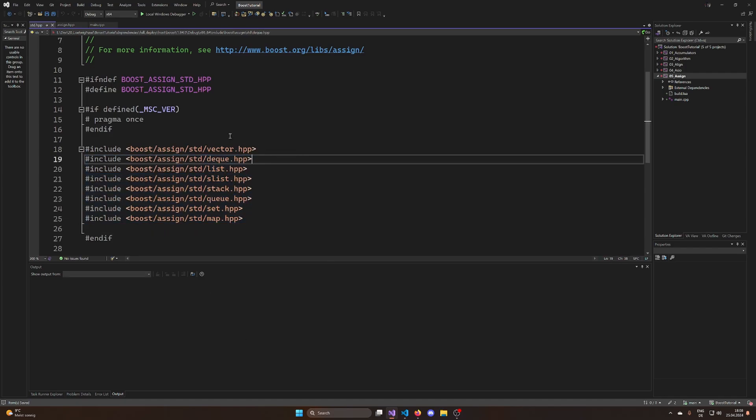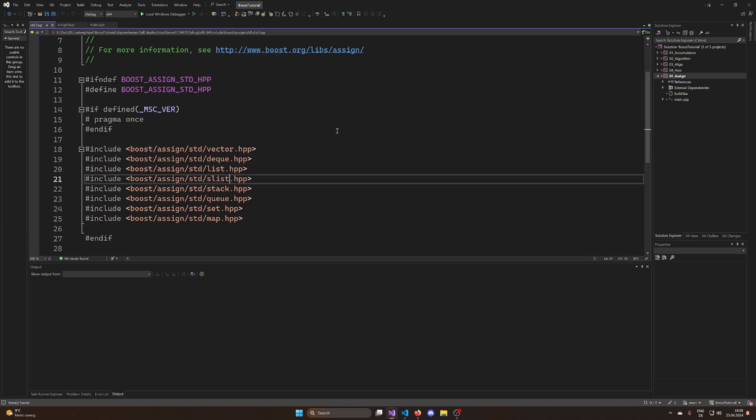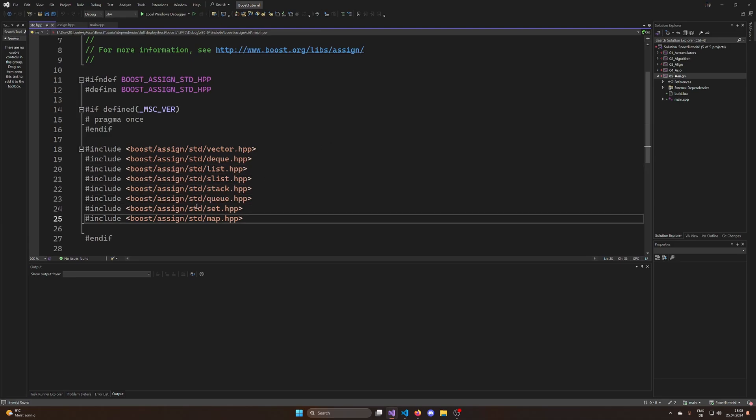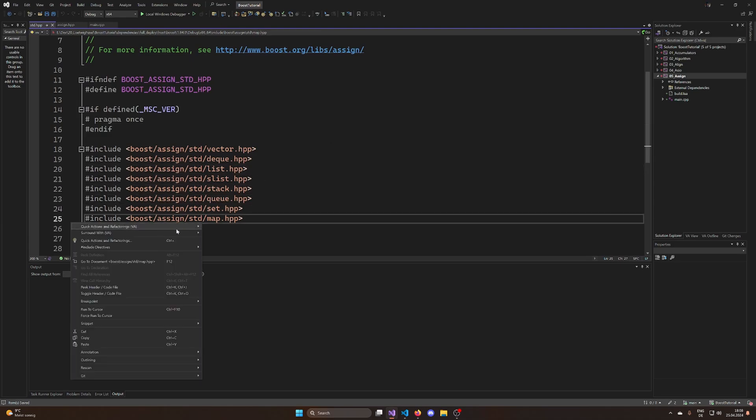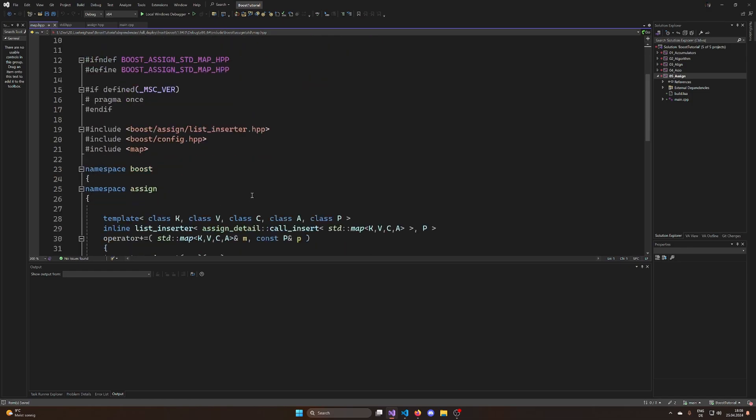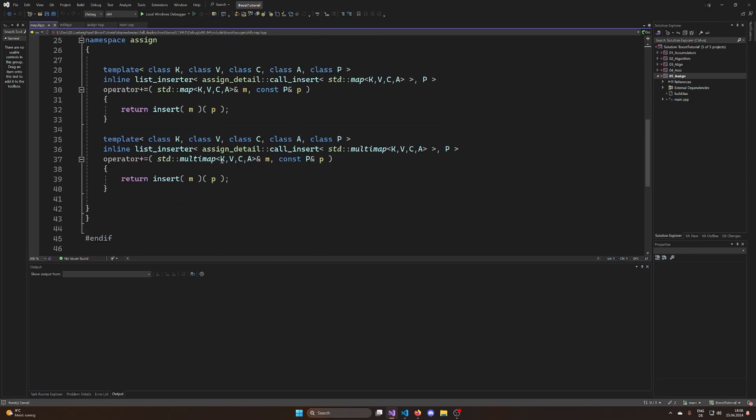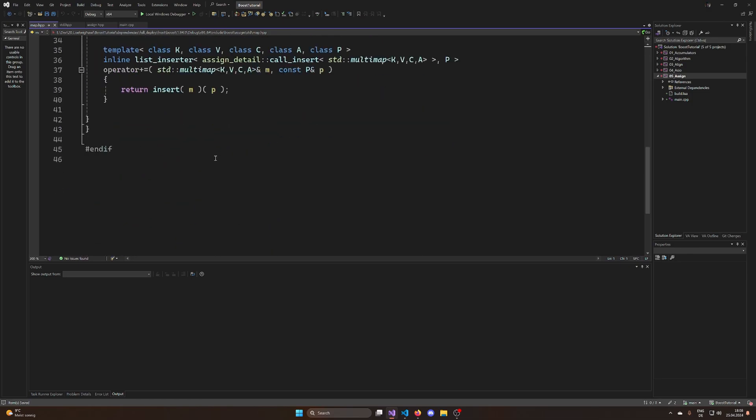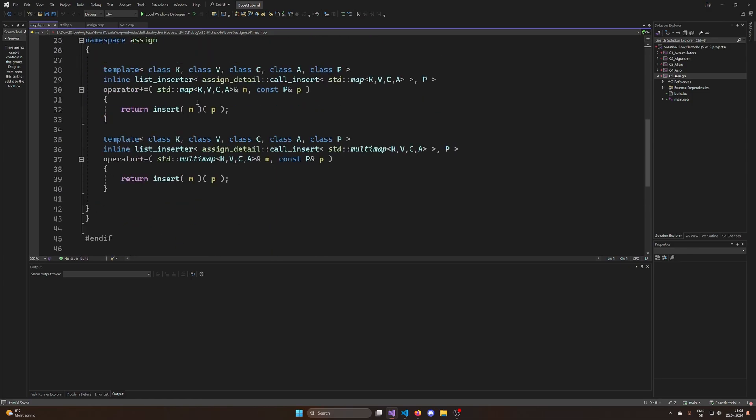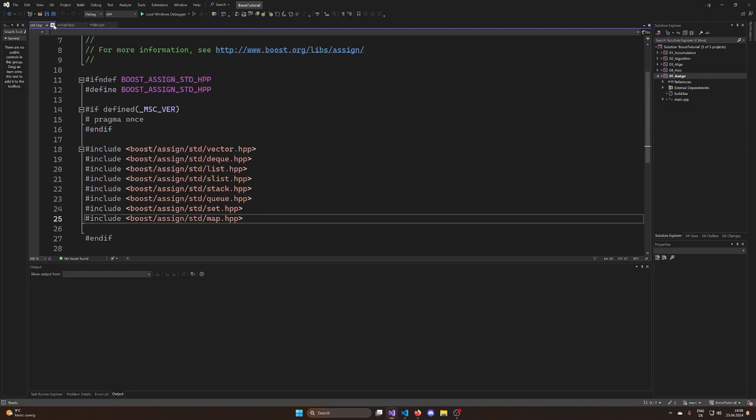The boost.assign library is implemented for vector, deque, list, slist, queue, set and map. And if it's including map I would say that it's probably also going for maybe an unordered map. No it's just a map. Interesting. We're going to see if an unordered map works. We're just going to try it out.